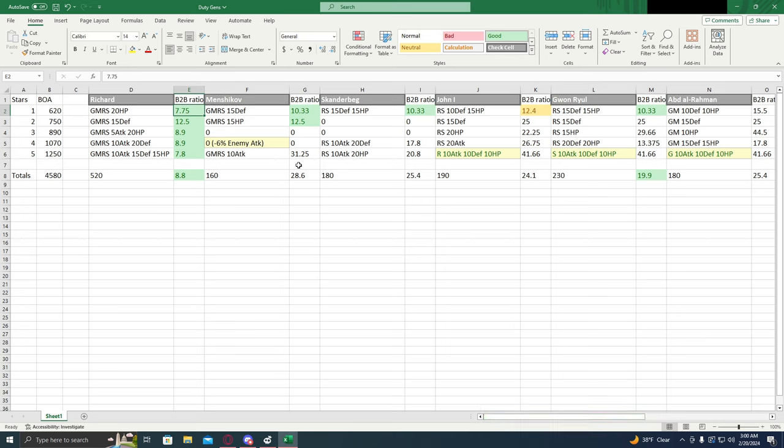Now, first let's look at the defensive general we're analyzing for this video, Richard the Lionheart. Why are we looking at Richard?